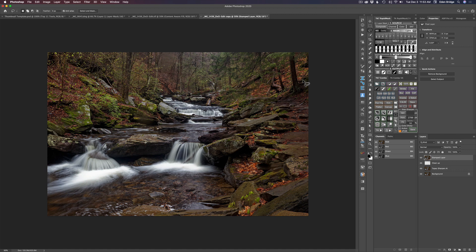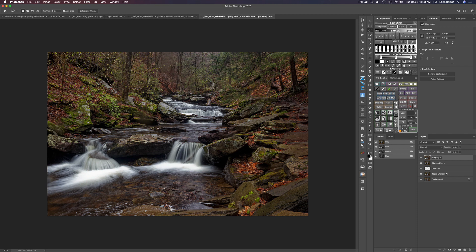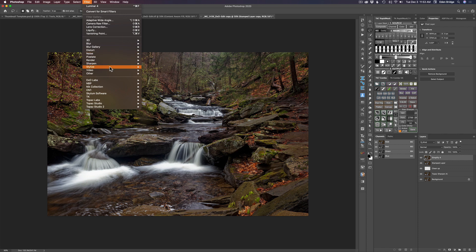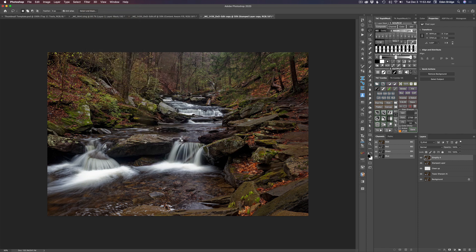First thing I want to do is duplicate my background layer — that's Command or Control J. Let's name it Simplify 4. It's a good habit to name your layers. Let's come up to Filter and take this into Topaz Labs Simplify 4.